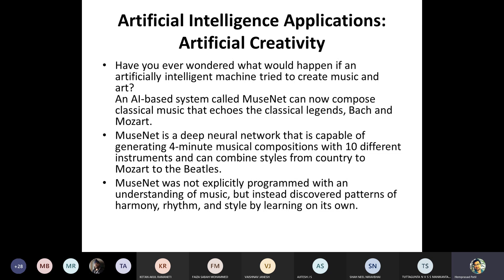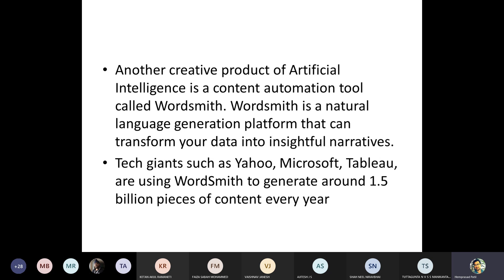One music AI system uses a deep neural network capable of generating four-minute musical compositions with 10 different instruments, combining styles from country to Mozart to the Beatles. It was not explicitly programmed with an understanding of music but instead discovered patterns of harmony, rhythm, and style by learning on its own — just like a person who studied every song of a musician and can now generate new songs based on that style.